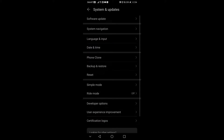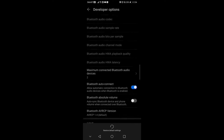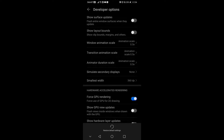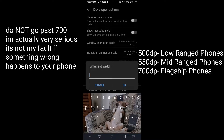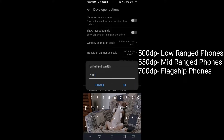Now go to Developer Options and find Smallest Width. Here's a little warning: do not go past 700, or you will actually lose your phone — game over. I nearly lost all my backups because it's nearly impossible to turn it back to normal, since resetting doesn't reset the Smallest Width.